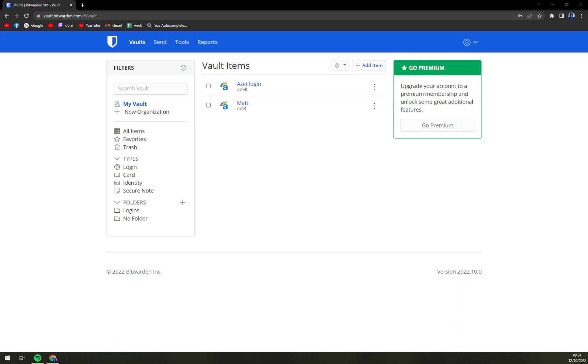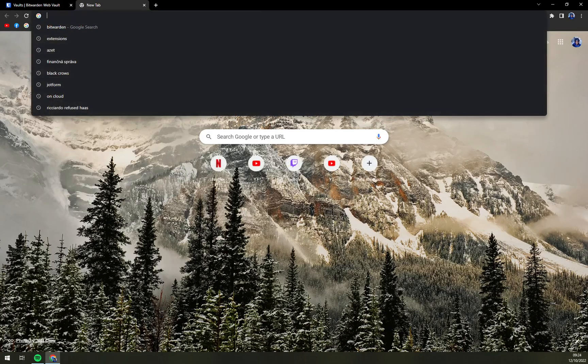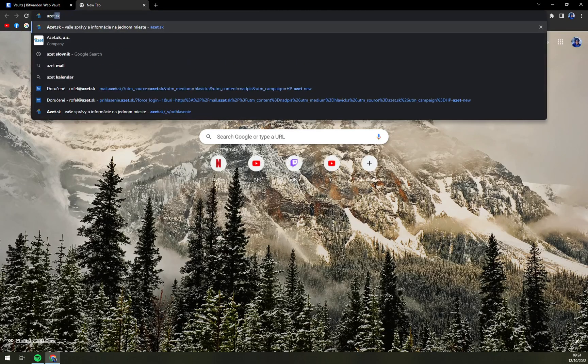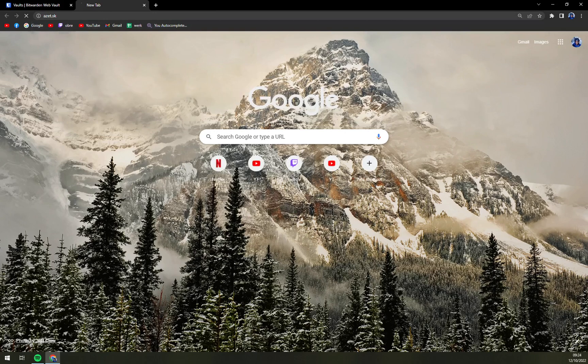In the previous video I showed you how to download the extension for Google Chrome, which is one of the easiest things. Right now let's try to log in through autofill. For this task I'm going to use az.sk.